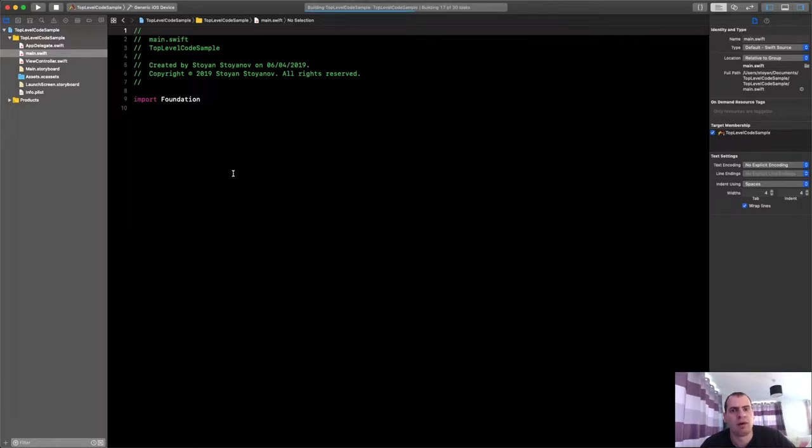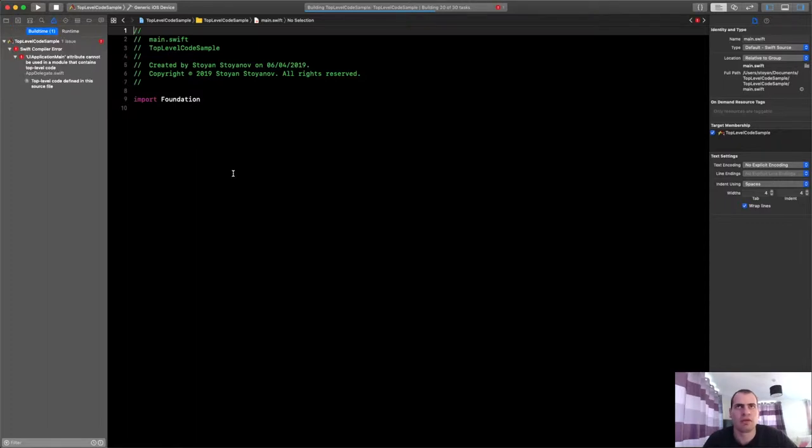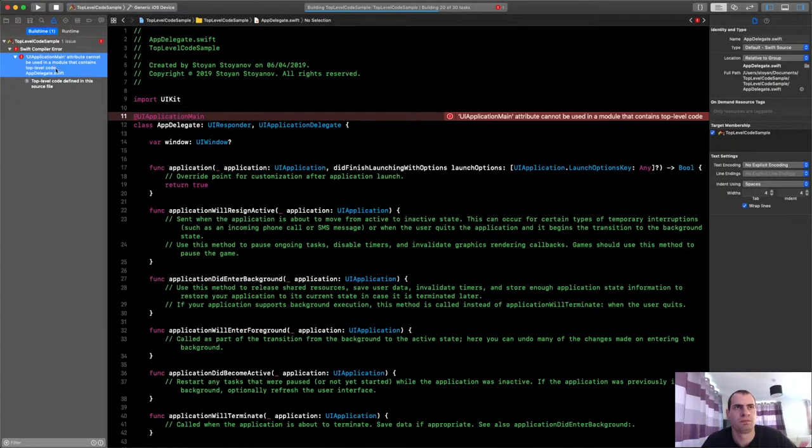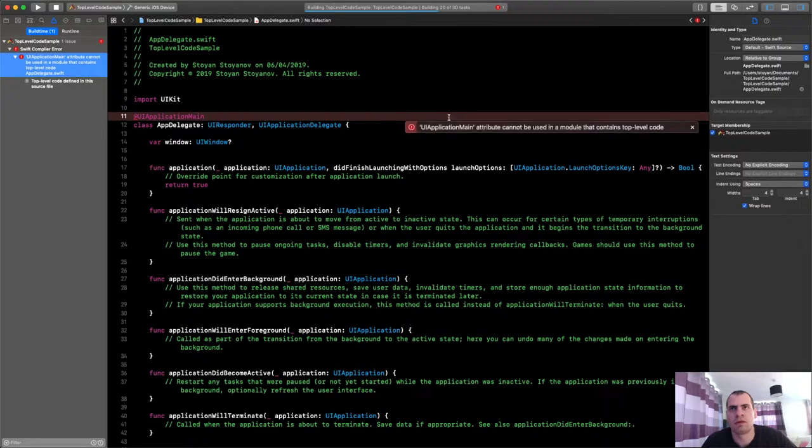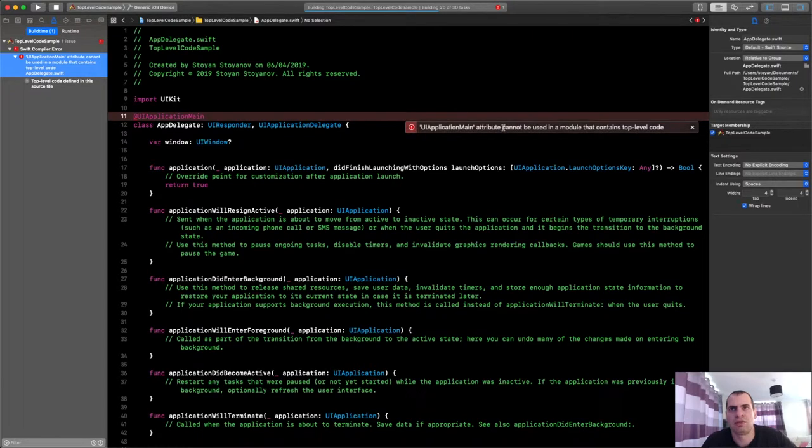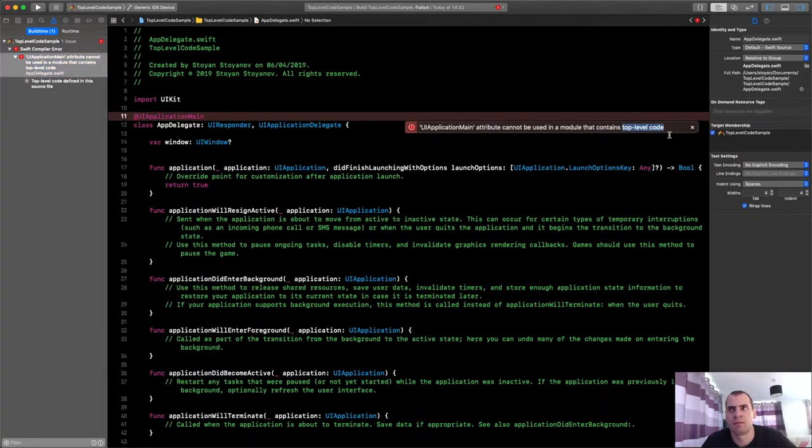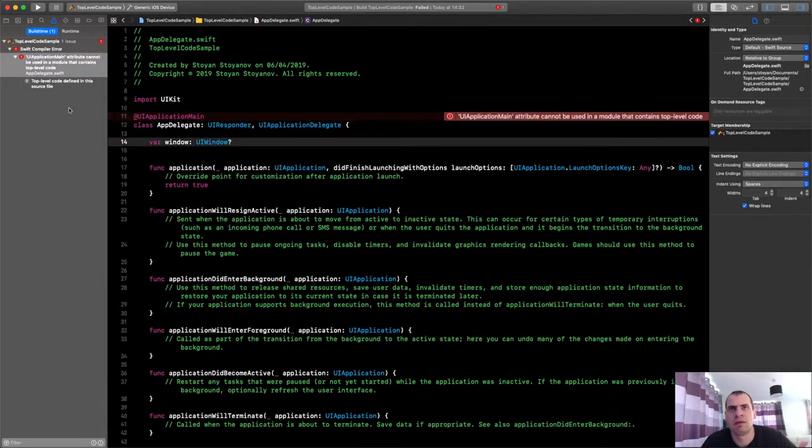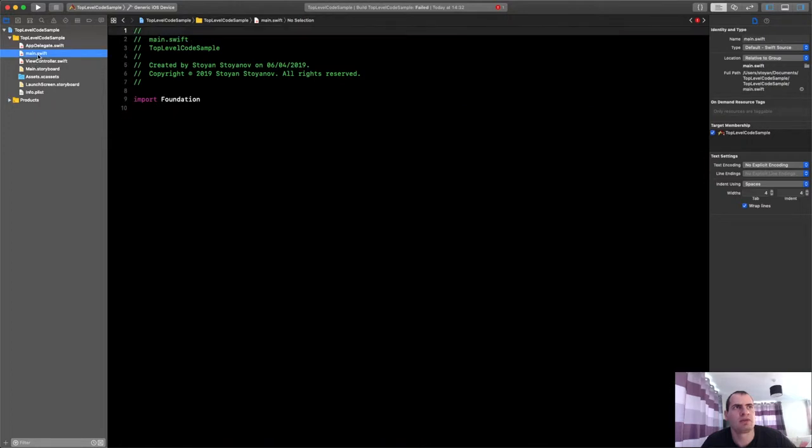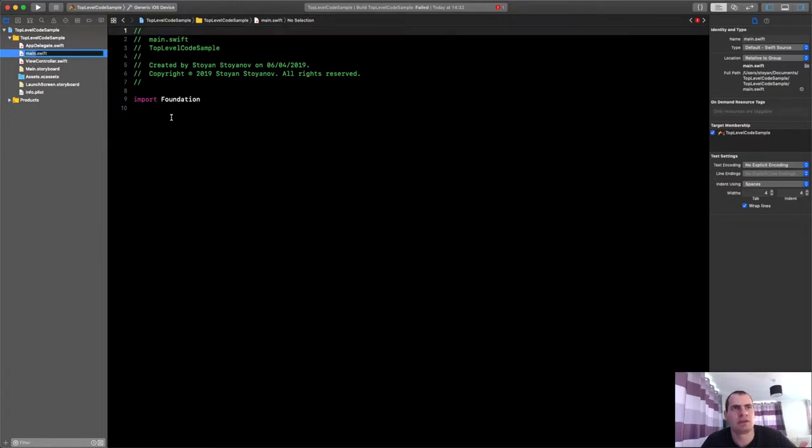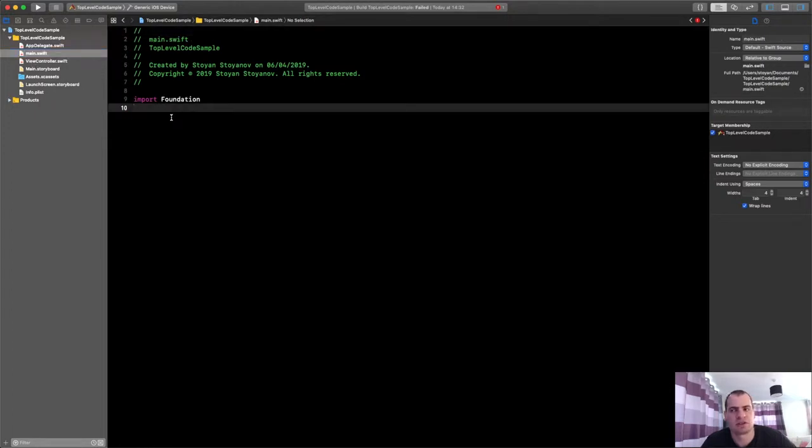That's the file that you have. And now, if I'm trying to build the project. I'll switch the device. If I build it, the compiler will complain. It will say, oh, you can't have two entrances of the app. Here it is. @UIApplicationMain attribute cannot be used in a module that contains top-level code.